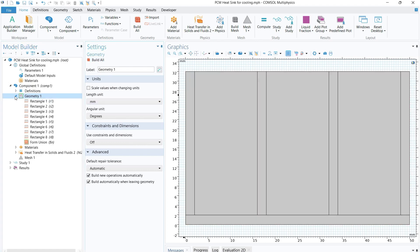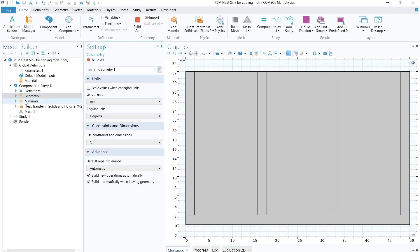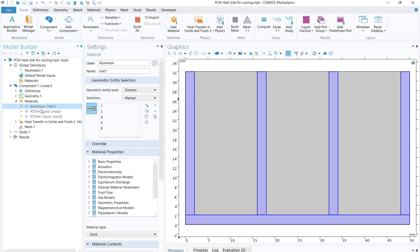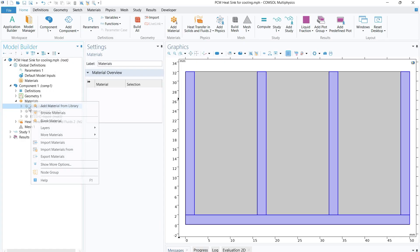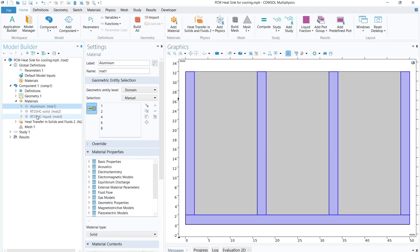Once you are done with the geometry, click 'Build All' and the geometry is ready. Move to the next step: materials. There are two ways to define materials in COMSOL — you can select materials from the library, or you can define properties manually for specific domains. In this case we are going to use the second method, so the library materials are disabled.